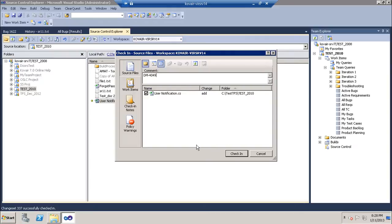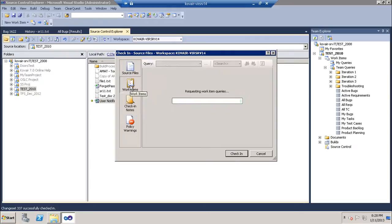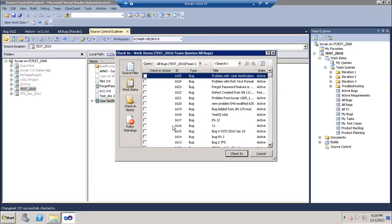Also, we can associate the bug work item from TFS with this particular changeset.